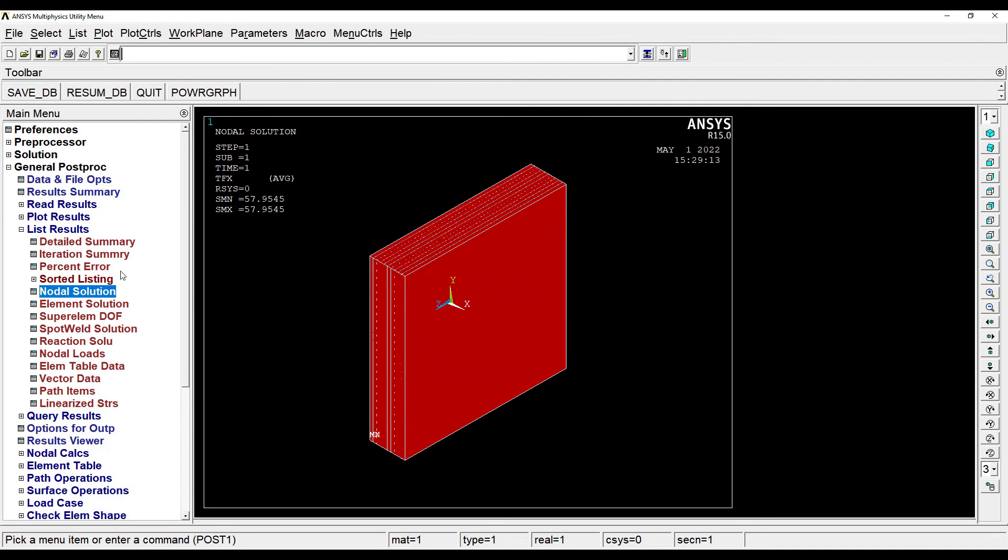So this is how you solve this numerical using ANSYS APDL. I hope you have understood the procedure for solving the numerical. If you have any doubts, please write to me in the comment section. Don't forget to like, share, and subscribe to my channel. Hit the bell icon for latest updates of my videos. See you in the next session, thank you.